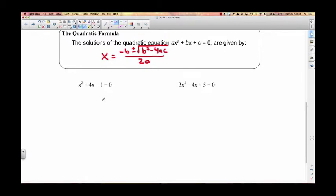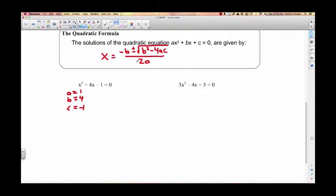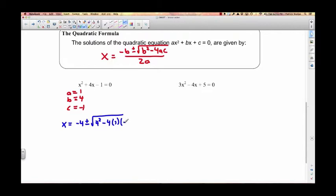Let's solve a couple of quadratic equations using the quadratic formula. Here's a quadratic equation, and it's already equal to 0 — that's great, because it has to be equal to 0 to use the quadratic formula. Now all you need to do is identify what a, b, and c are. a is in front of x squared: that's 1. b is in front of x: that's 4. c is the constant: that's negative 1. Now we plug those numbers in. x equals negative 4 plus or minus square root of 4 squared minus 4 times 1 times negative 1, divided by 2 times 1.